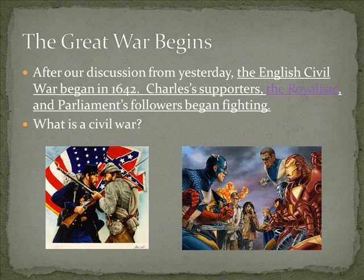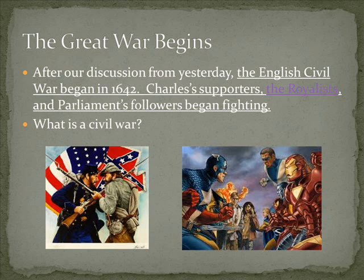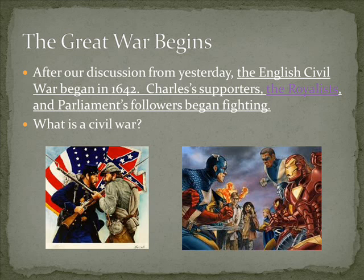Charles' supporters were called the Royalists, because they supported the royal government. And Parliament's followers began fighting with the Royalists.